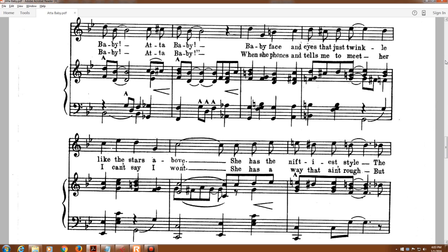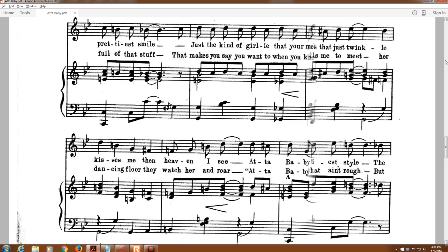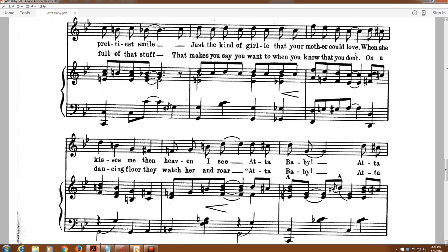Baby face and eyes they just twinkle like the stars above. She has the niftiest style, the prettiest smile.